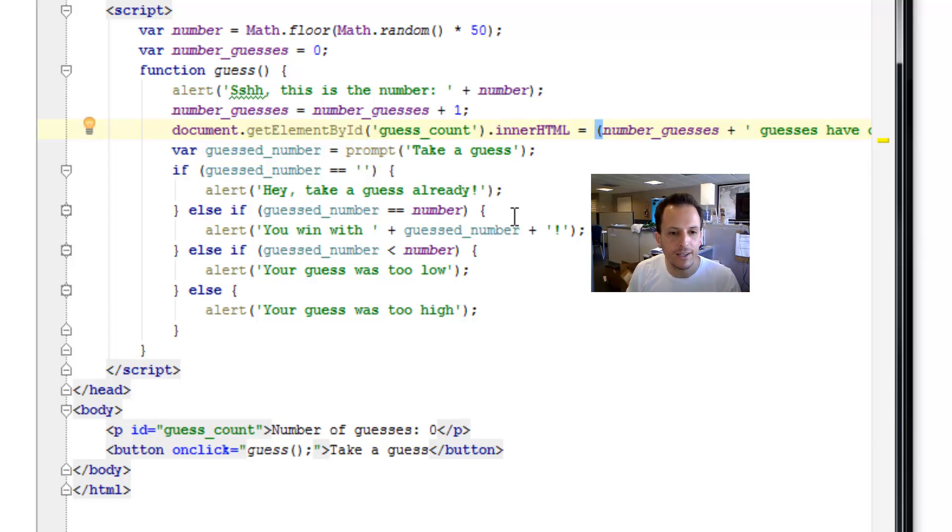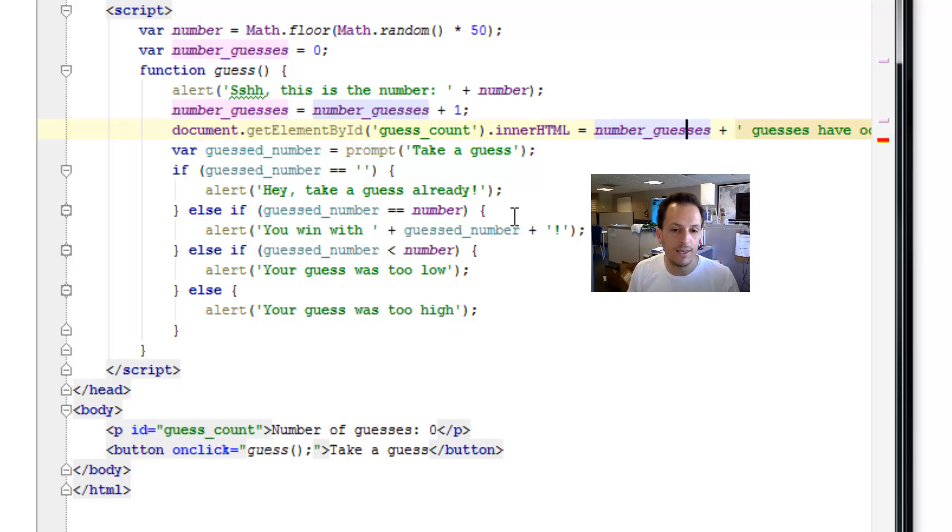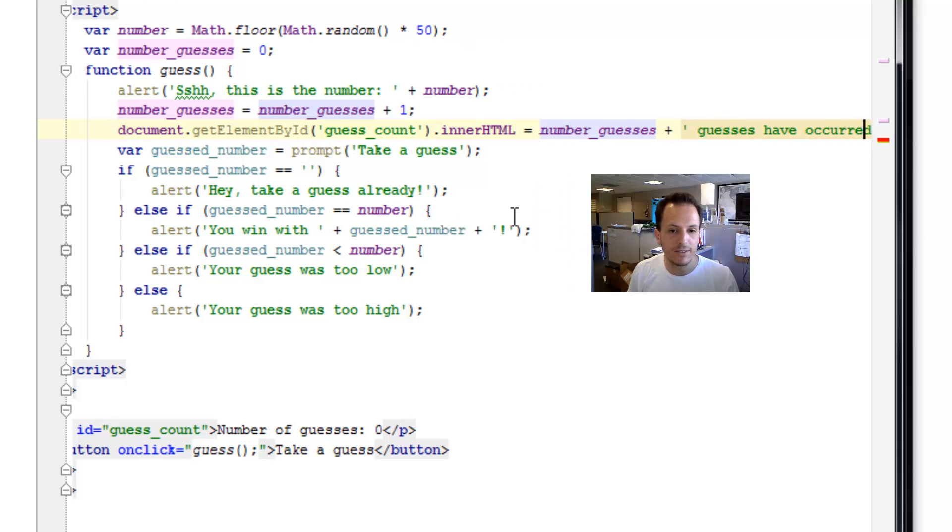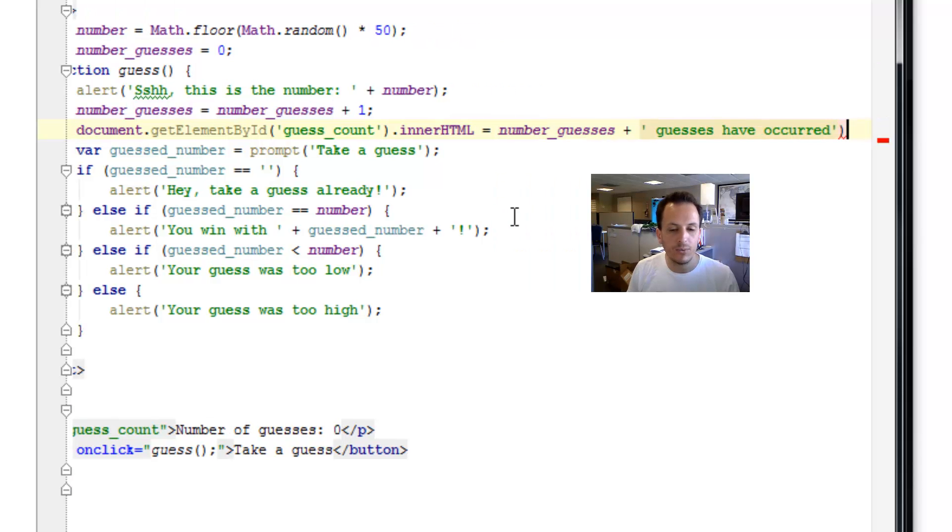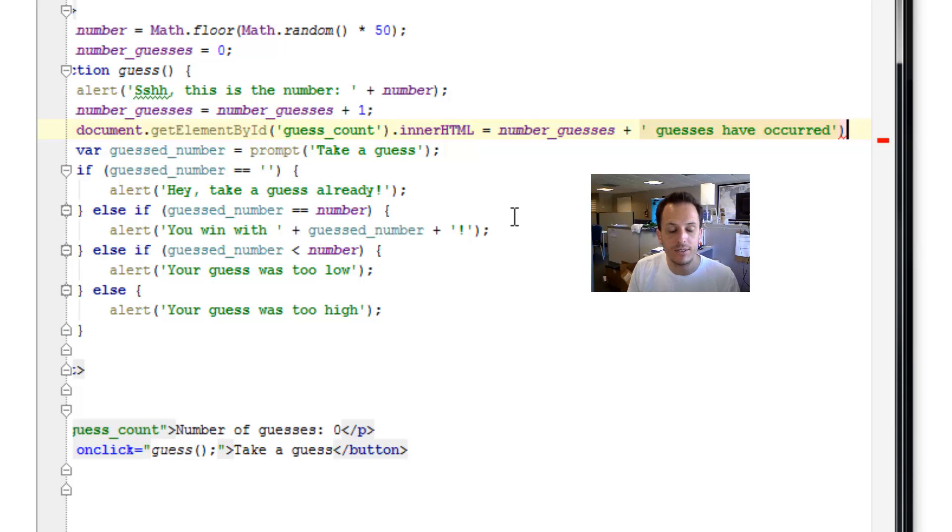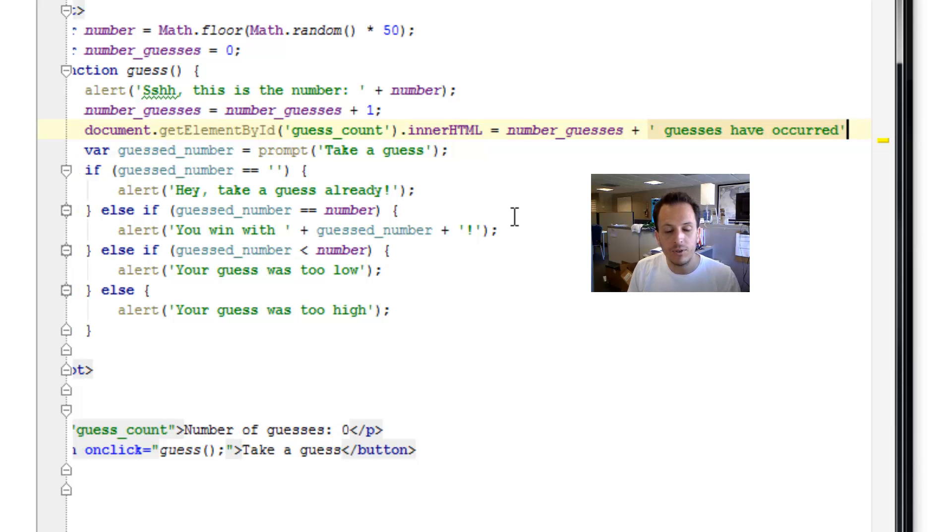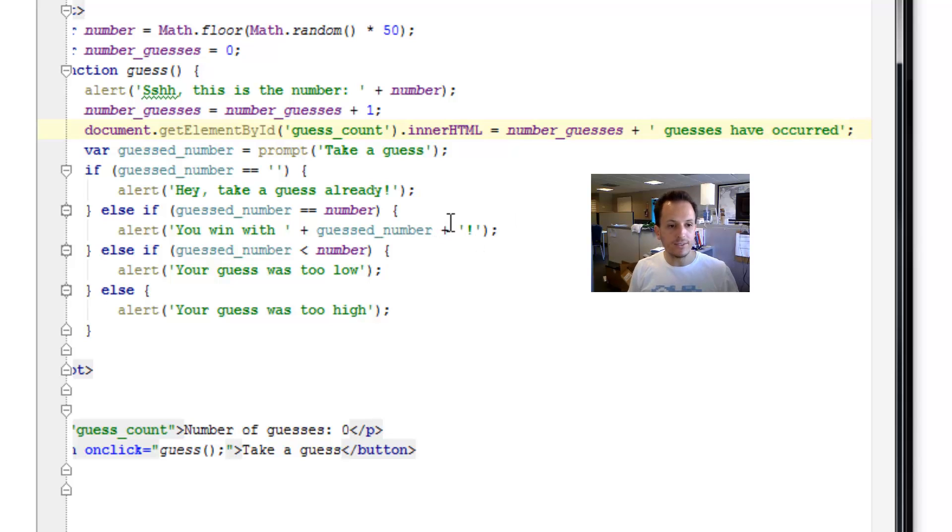In our case, we're just going to set it equal to the number of guesses plus guesses have occurred. We don't need this closing parentheses because this is an assignment, it's not a function call. But we do need a semicolon. So let's try this.